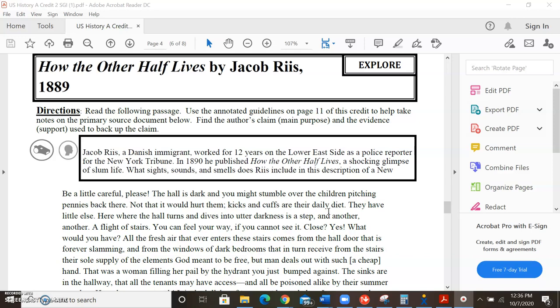Here where the hall turns and dives into utter darkness is a step, and another, and another, a flight of stairs. You can feel your way if you cannot see it. Close? Yes. What would you have? All the fresh air that enters these stairs comes from the hall door that is forever slamming, and from the windows of dark bedrooms that in turn receive from the stairs their sole supply of the elements God meant to be free. But man deals out with such a cheap hand.